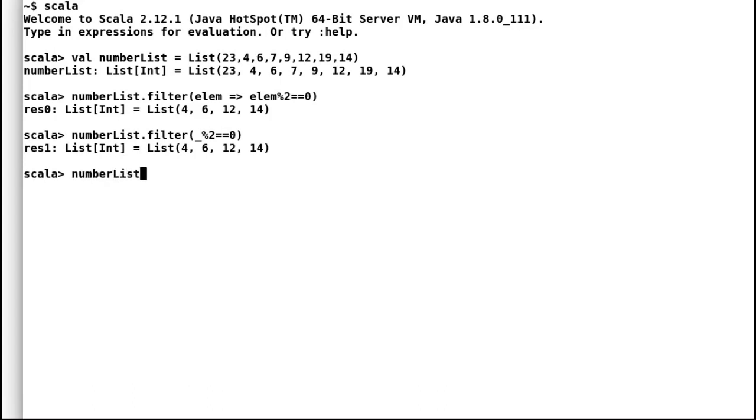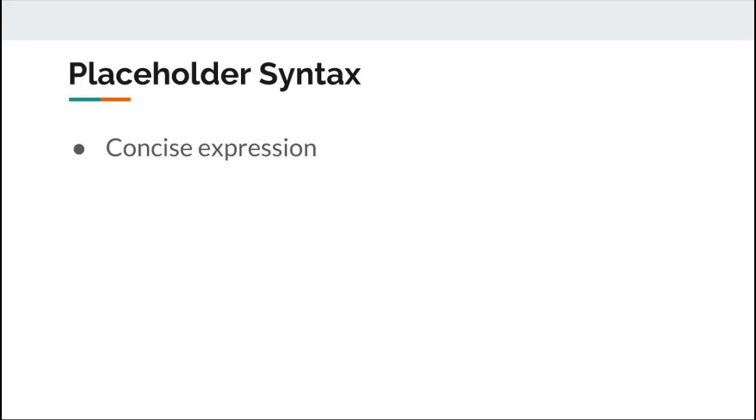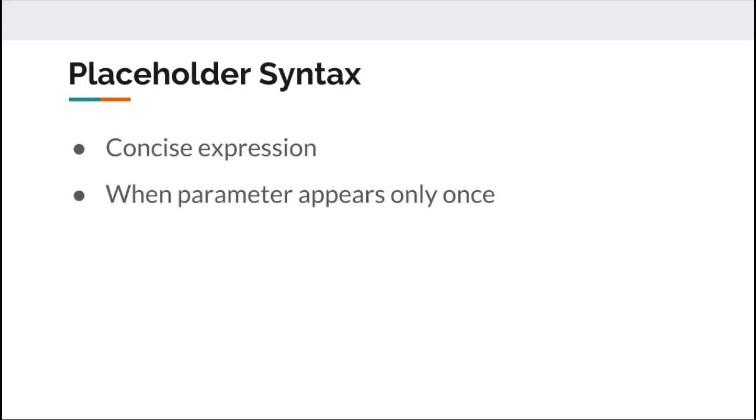One of the conditions to use placeholder syntax is that each parameter appear only once within the function literal. Let us consider another example where we want to double each member of the list. We want to place an underscore and ask Scala to multiply it by 2. Hence a placeholder syntax can make your function literal even more concise.